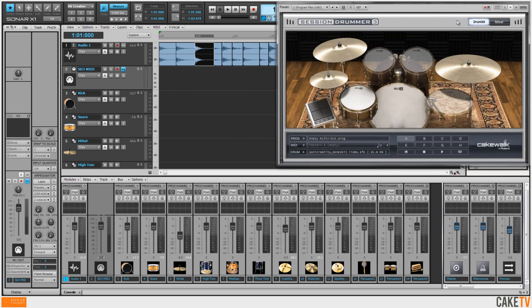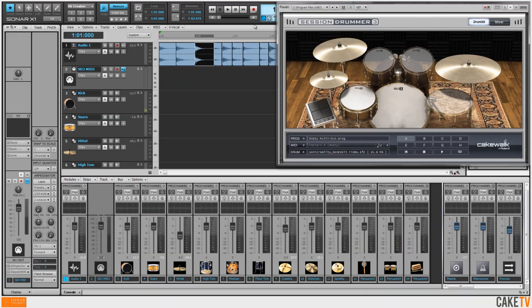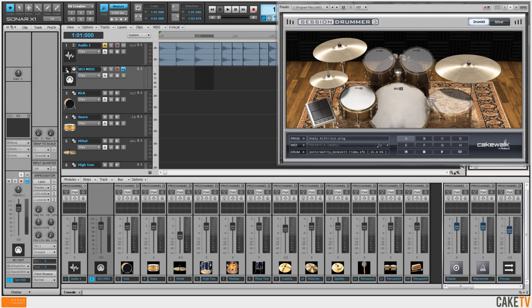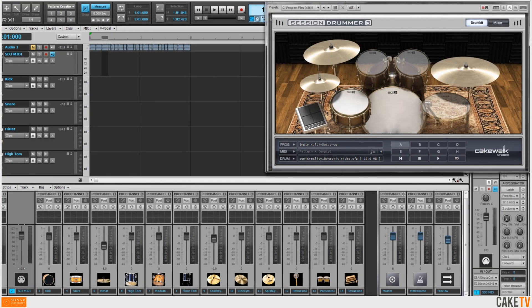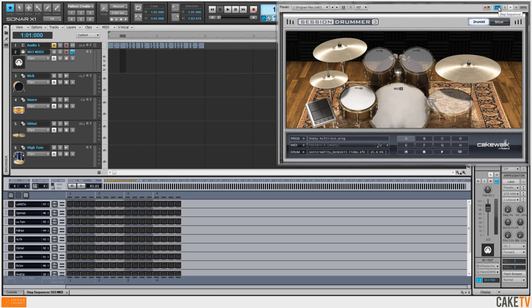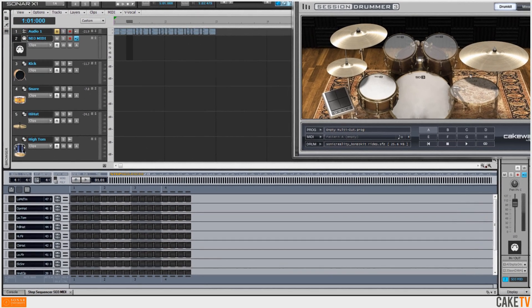Here's what the drum kit sounds like so far. I'm going to mute my first audio track since I don't need that anymore, and switch over to screen set 2, which I have set up for pattern creation. Clicking on the step sequencer icon at the top of Session Drummer's interface opens the step sequencer in the multi-dock.